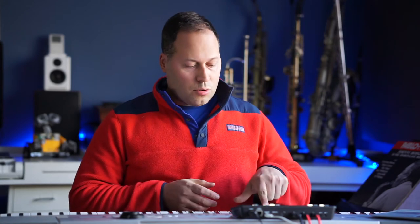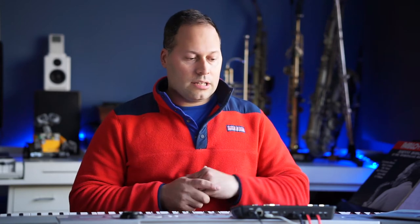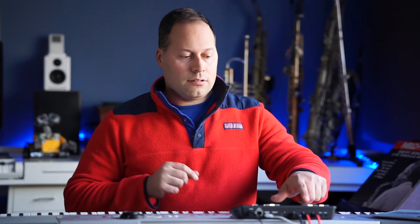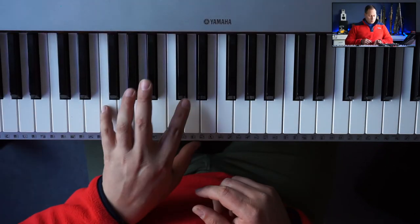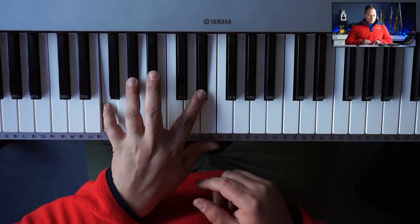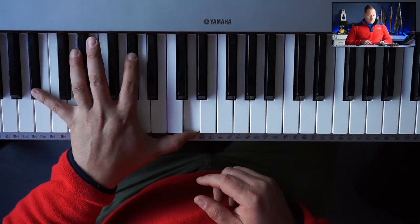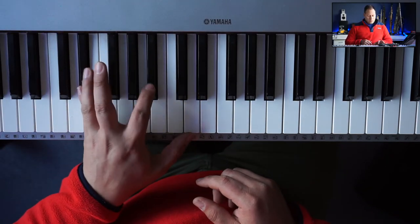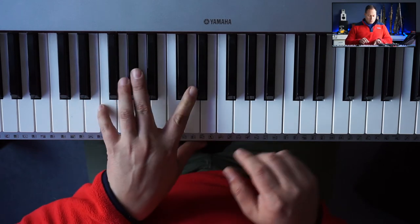So how can we use it? We can use it on any major chord. So let's say we have a 2, 5, 1 going to major. So we're going to this E flat. 2 would be F minor, the 5 would be B flat 7, and then we go to E flat major. And on the E flat major, I'm going to play Lydian augmented. So here we go, we have 2, 5, 1.